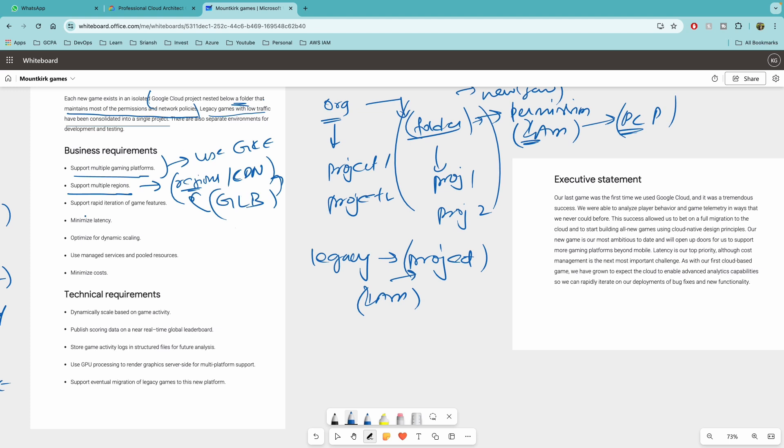If there are questions around rapid iterations of game features here, there might be questions about the CI/CD process and blue-green deployments.